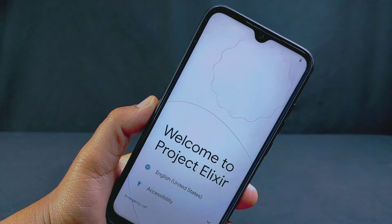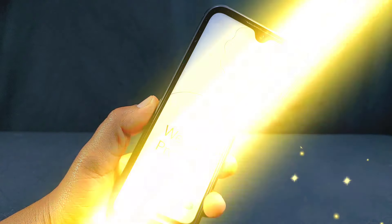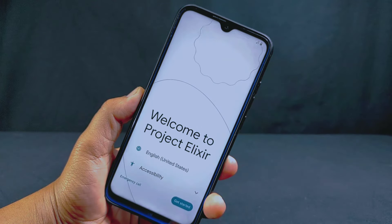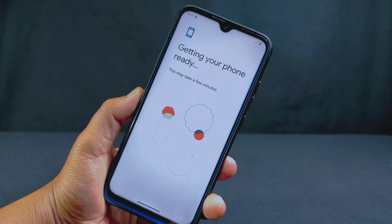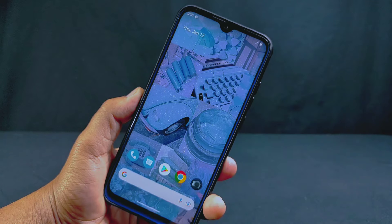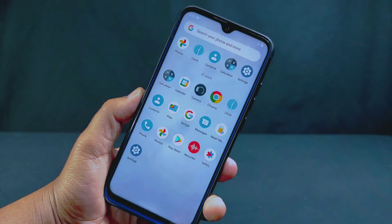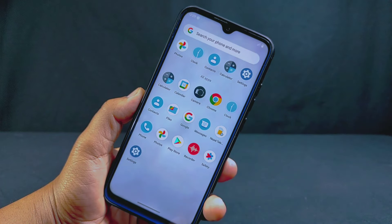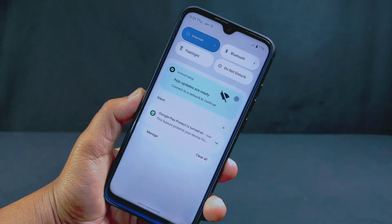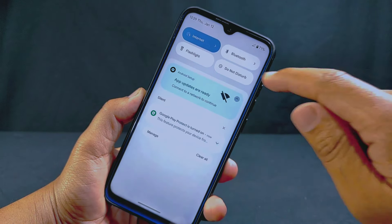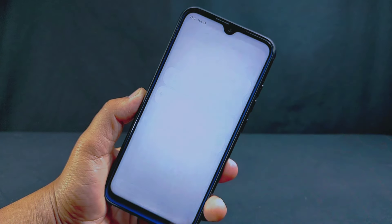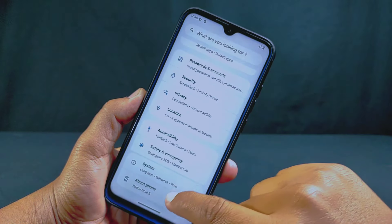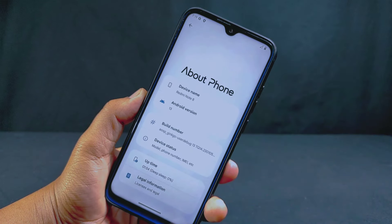As you can see, it has successfully installed Android 13 Project Elixir ROM. I'll complete the configuration process, and now we are finally in the home screen of our custom ROM. In this way you can install any custom ROM on your Android phone. This is the easiest and most common method, and you can also check my other videos where I've shown alternative methods.